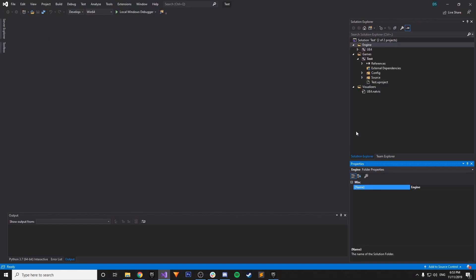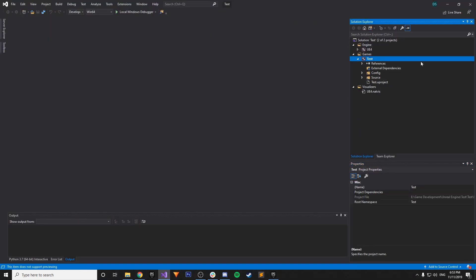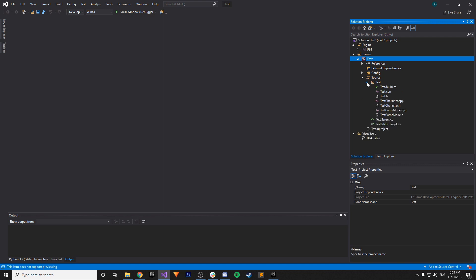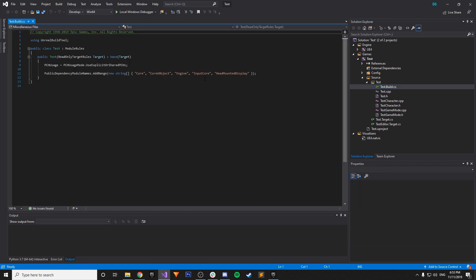So first let's find that in Visual Studio. So I believe if we go under our games and then the project name here, it's test. There's a source folder. And then there is another test folder within source. And then we have test.build.cs. So this will be named whatever you named your project, .build.cs. So let's double click, open it up in Visual Studio.